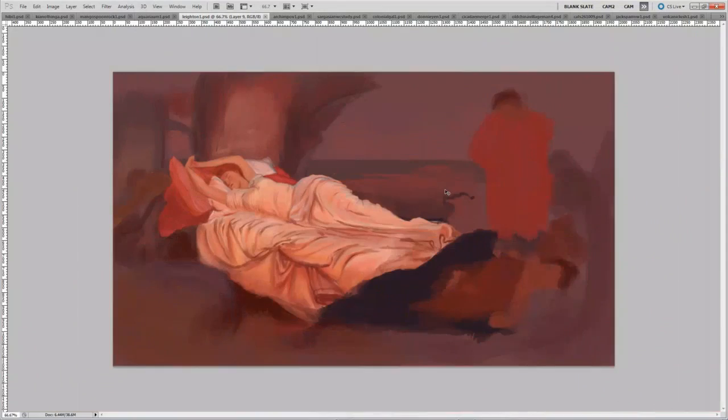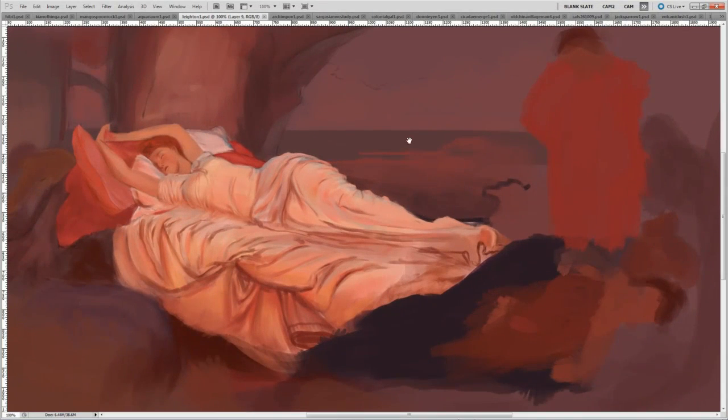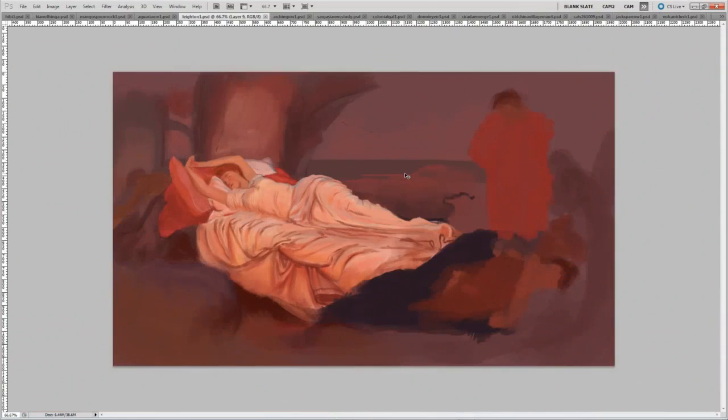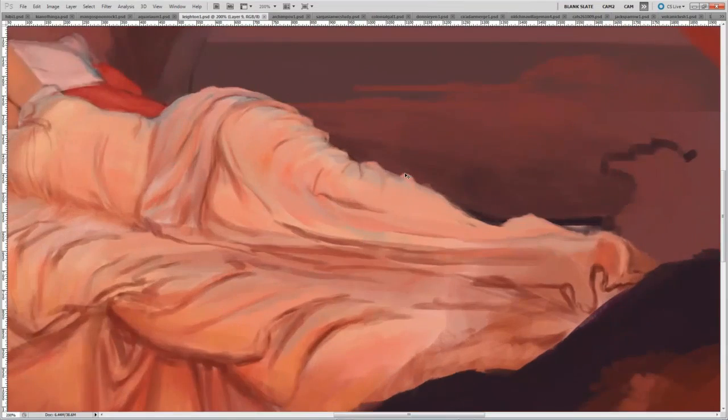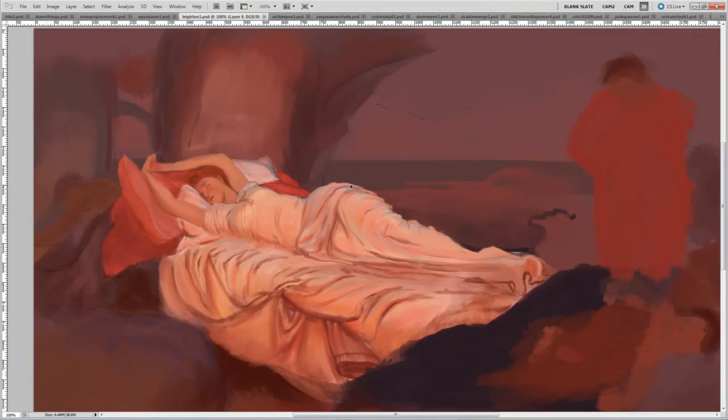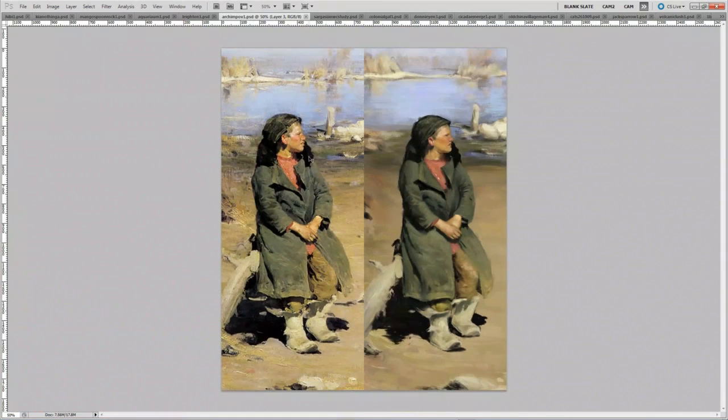And this is a master study. This is a master study from life, actually. I went to the art gallery and took my laptop and painted this piece. This is by Freddie Clayton.